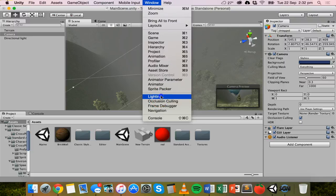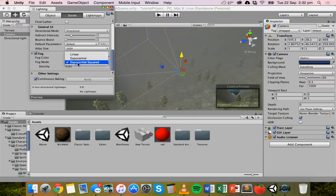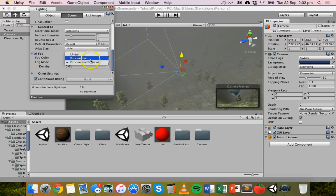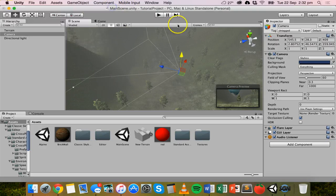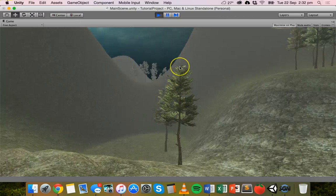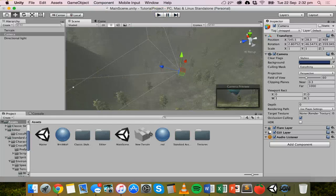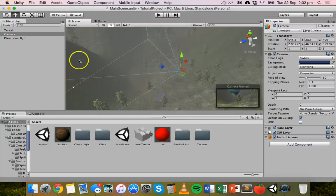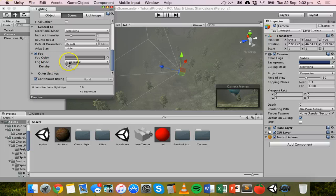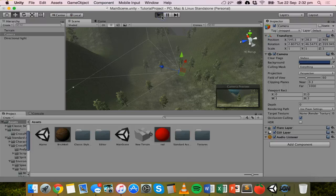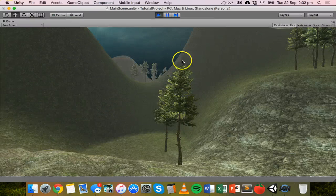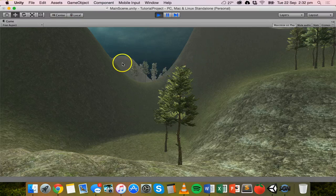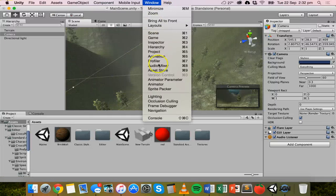So we'll go back to window and lighting. And this time with the fog, we might just change it from exponential squared to exponential. See what effect that has. I like that, I think that looks a lot better. And we'll just try one of the other effects as well. So we'll go back to lighting there and we'll change it to linear. And just play that again. So there we go, we've got sort of a much lighter, thinner fog there. So we've got three different types of fog there.